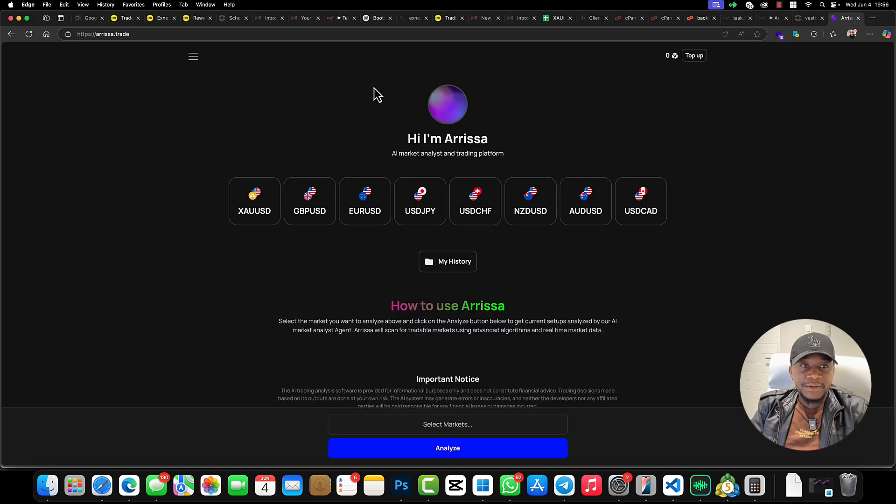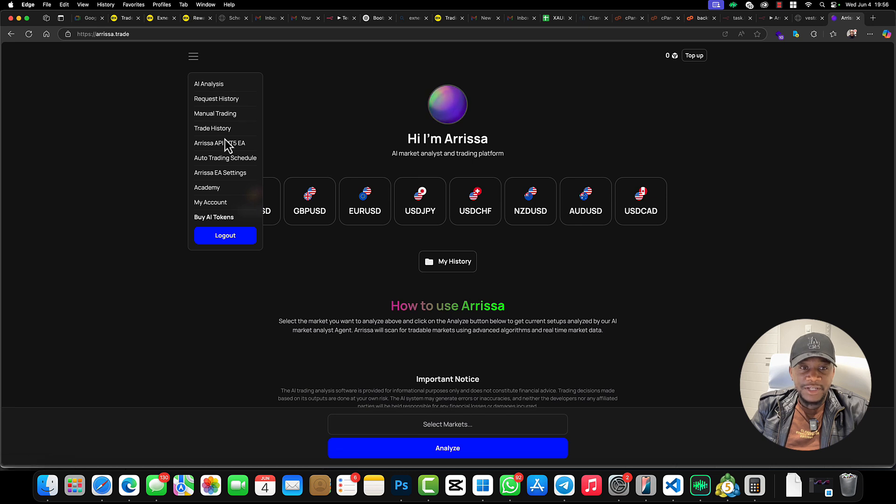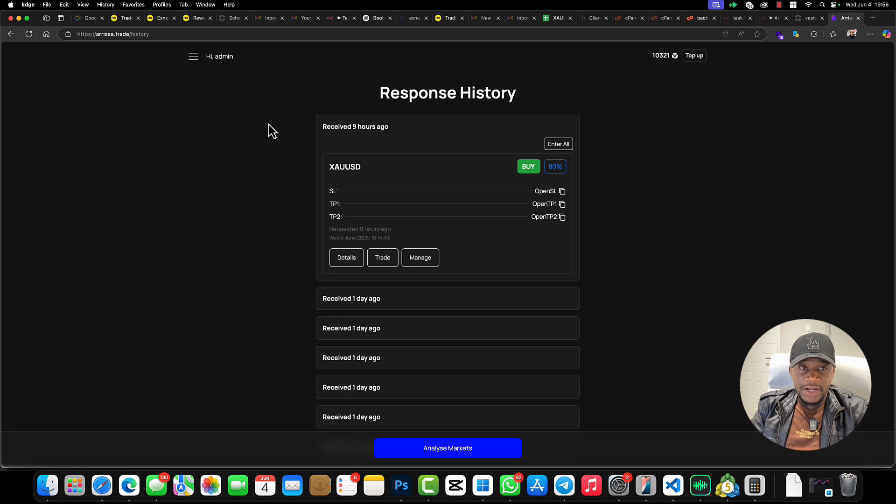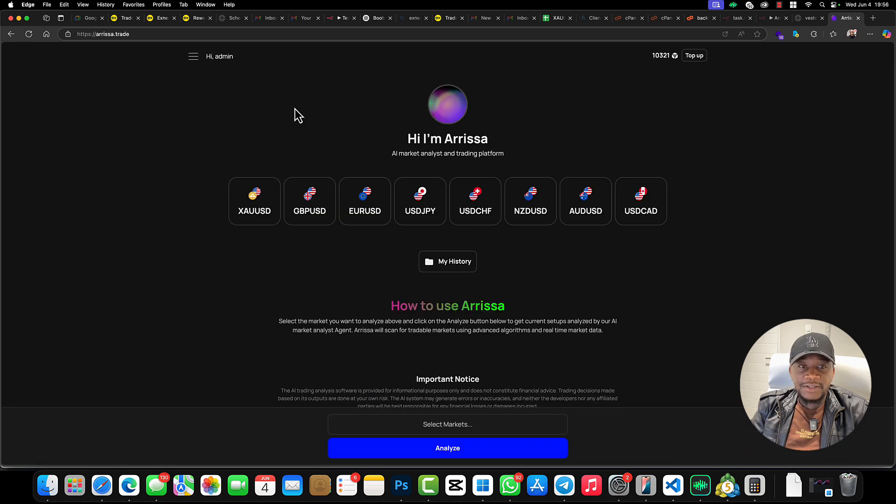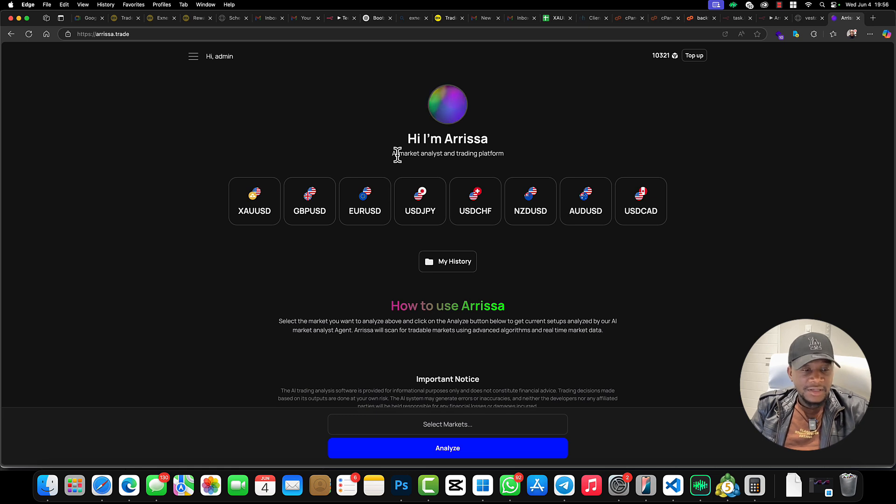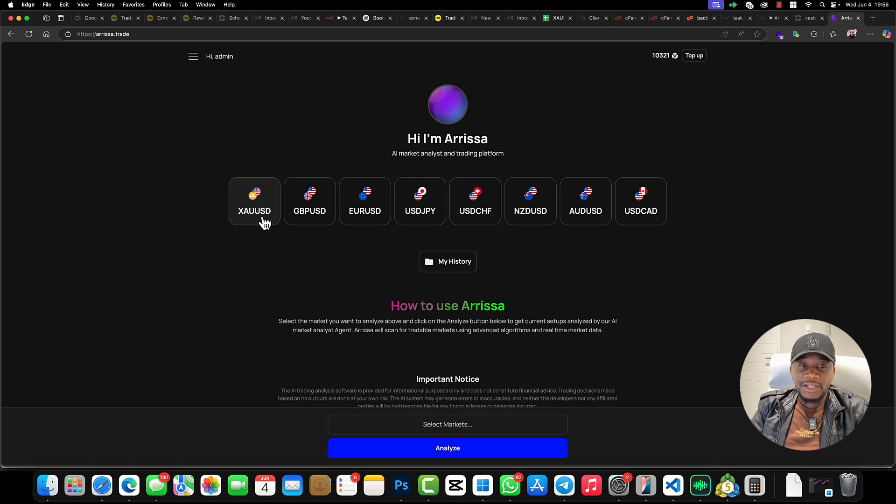So I'm just going to show you an example of how it can be used on arisa.trade. So this is arisa.trade—I'm just going to log in right here. I'm just going to go to AI analysis.